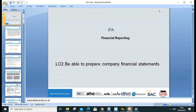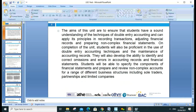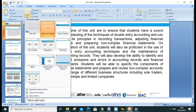Good morning everyone, let's start Lesson 2 today. We'll go through L02, which is about preparing companies' financial statements. My name is Anjum Sattar and my email address is anjum@ukversity.co.uk. Please, if you have any questions, drop me an email.